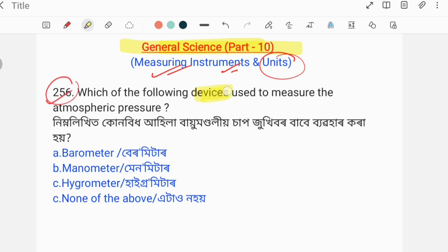Which of the following devices are used to measure the atmospheric pressure? The instrument options are: Barometer, Manometer, Hydrometer, and None of the above.